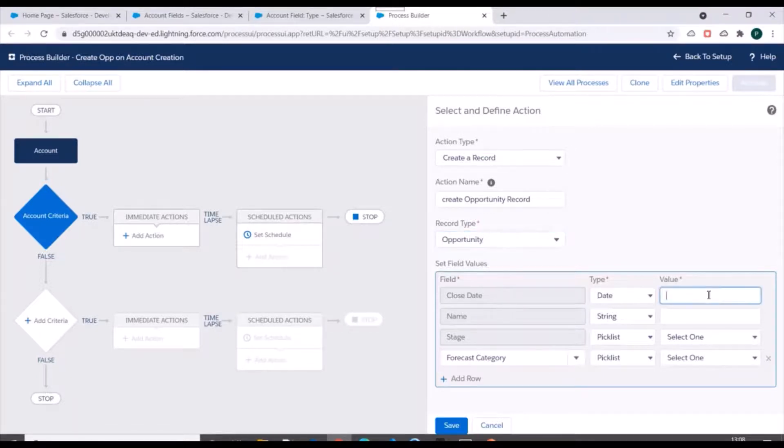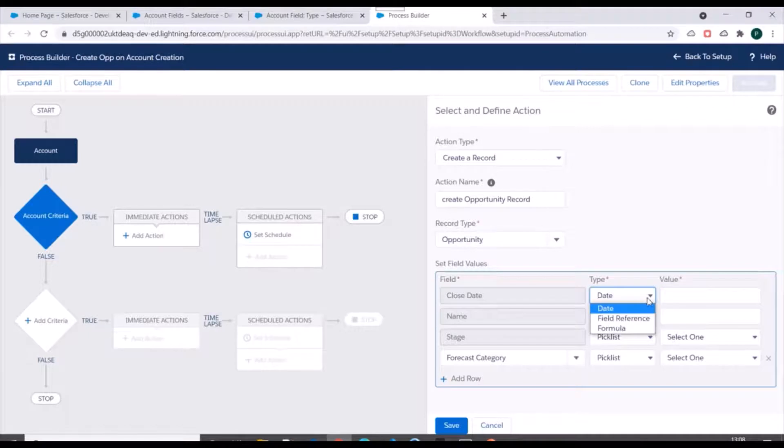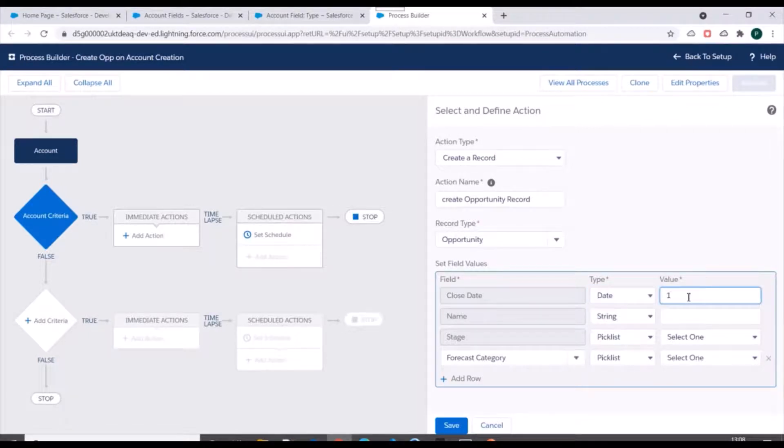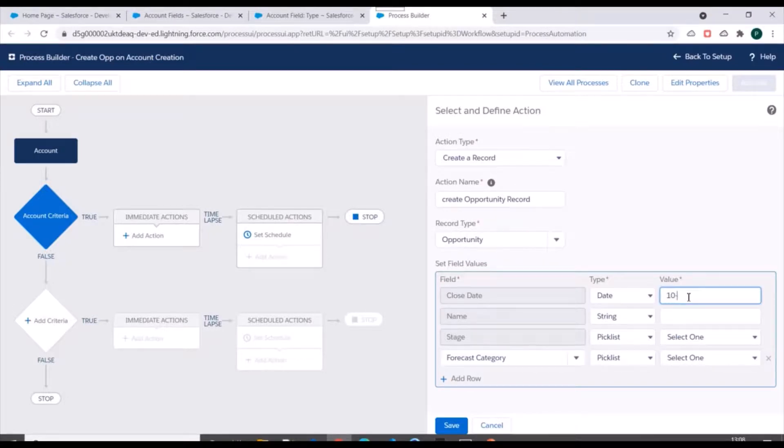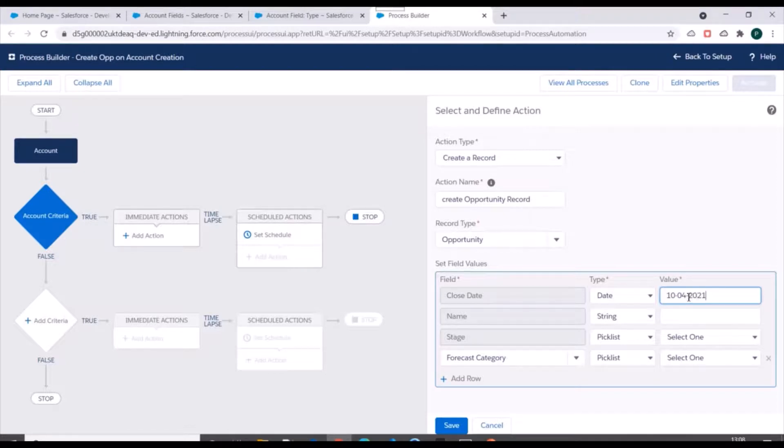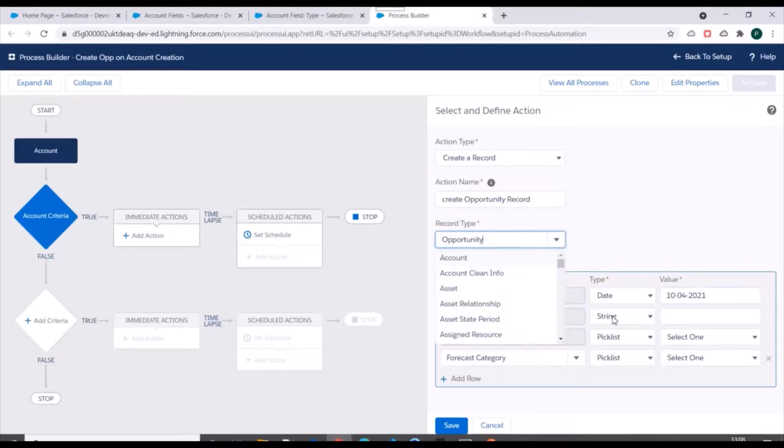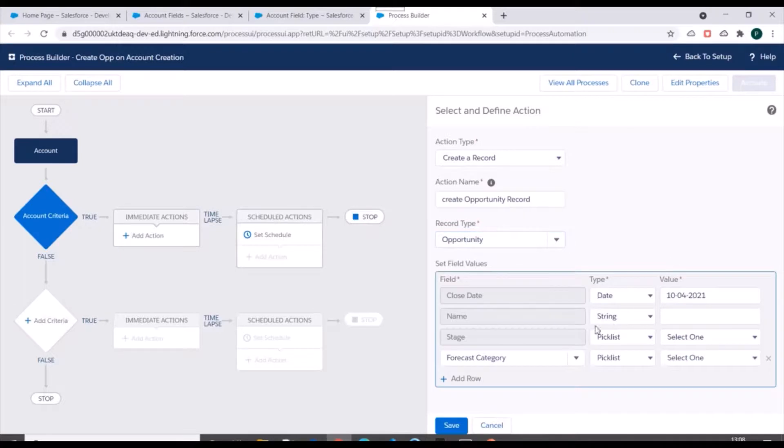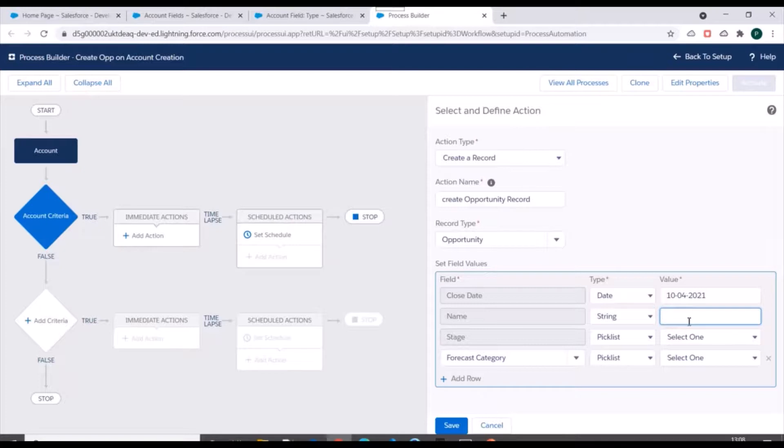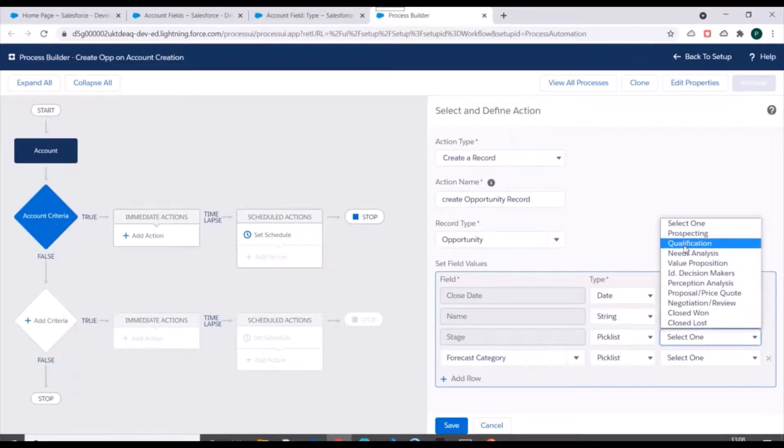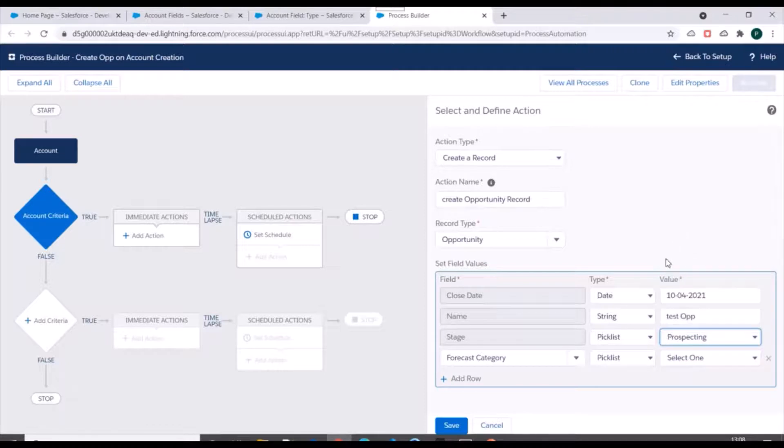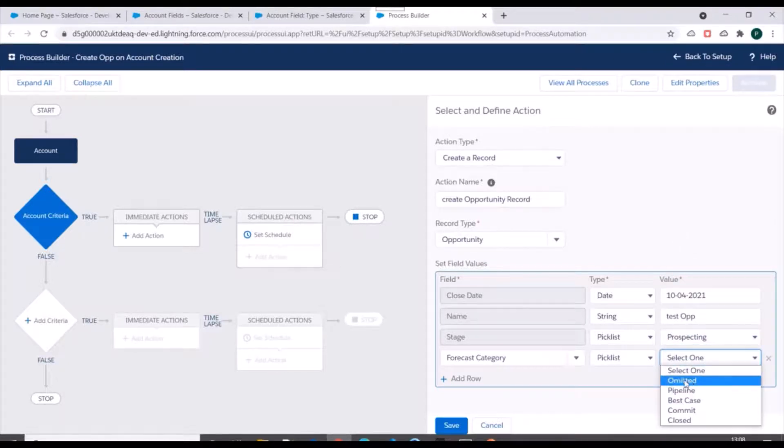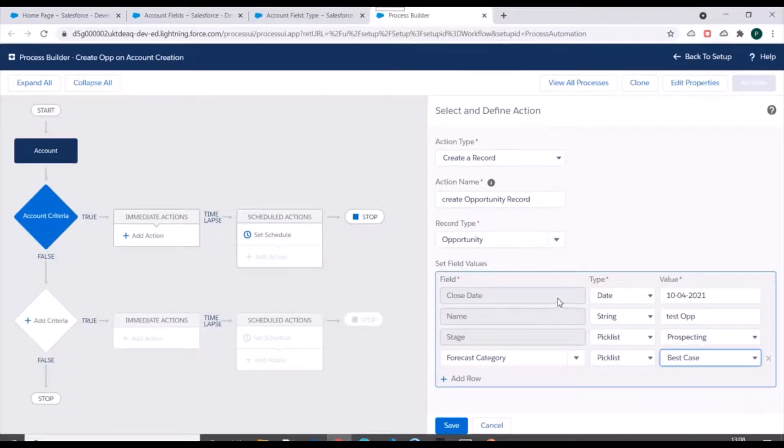So let's say we'll specify 10/04/2021. For name we'll specify 'Test Opportunity'. Stage will specify 'Prospecting', forecast category as 'Best Case', let's say.